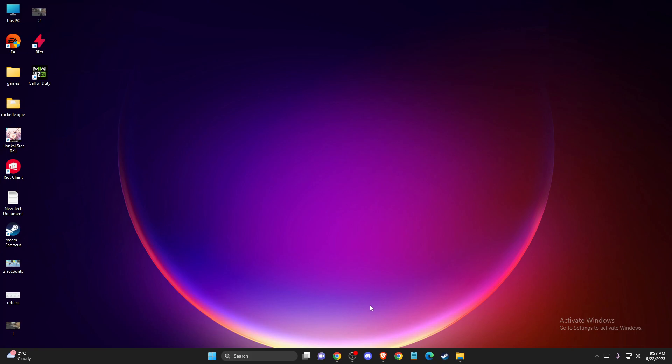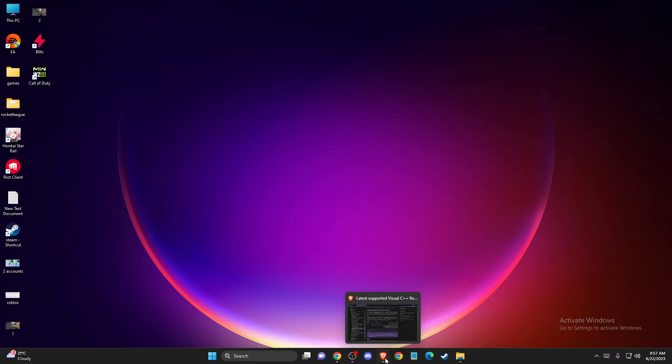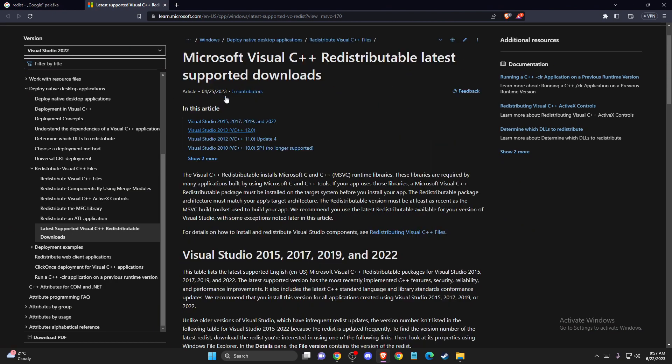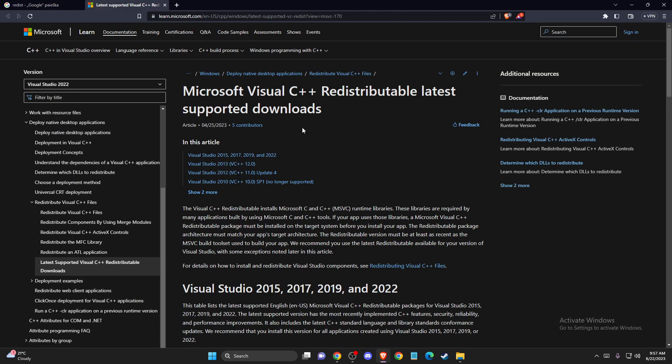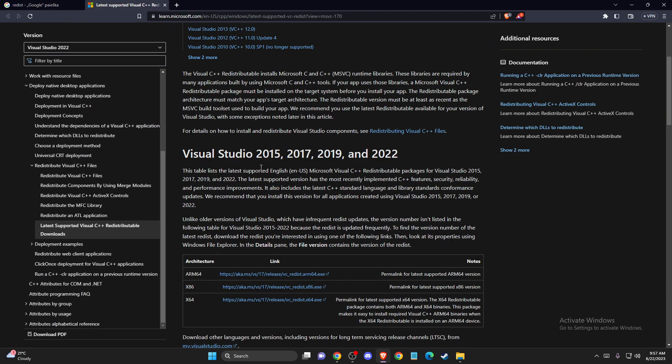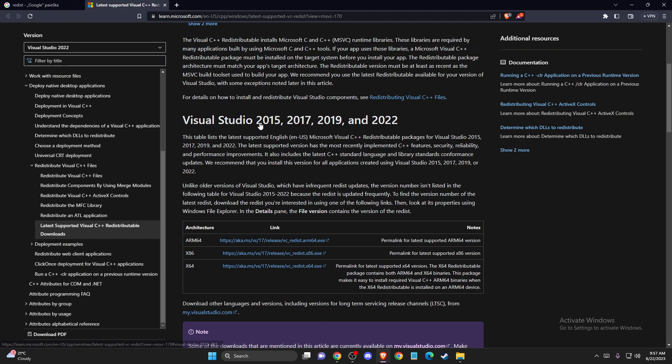If the problem persists, the last thing you can do is download Microsoft Visual C++ Redistributable supported downloads. You just need to write redist on Google and you will see this window. Then scroll down until you see these two files.